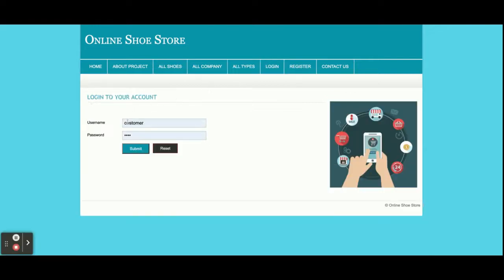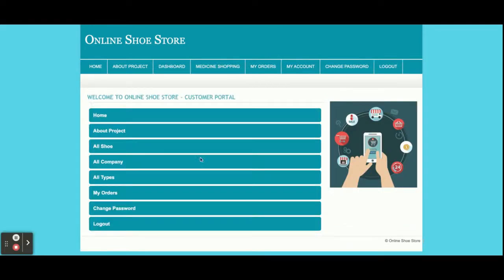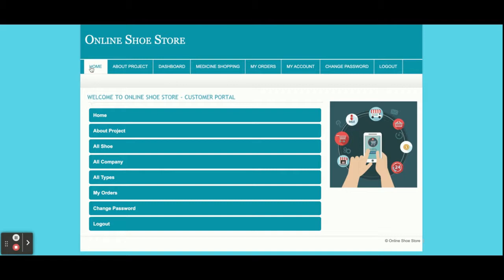Now I am going to log in as a customer. The user ID is 'customer' and password is 'steps'. Once you log in, you will get this dashboard. You can see the menu options are different because it's session-based — according to the session, if a customer is logged in then the menu will be different compared to when the customer is logged out. Let me go through all of the menus one by one. This is the home page — I already explained it.